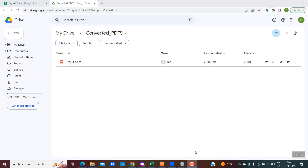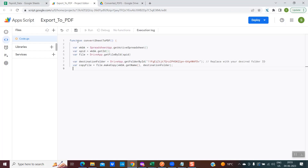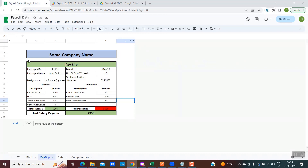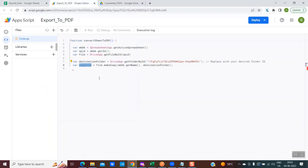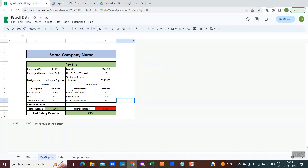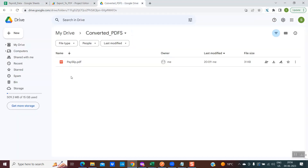Now we are done with the first two steps and we are at a position to start writing our code. To write the code, we'll go to the spreadsheet Extensions > Apps Script. The window will load and this is the place where we will be writing our code. The first few lines of code are straightforward: we create a reference to the worksheet, fetch its file ID, and create a file variable which we use at line number 8 to create a copy of this workbook. So lines 7 and 8 create a copy of the payroll Google sheet in the destination folder.